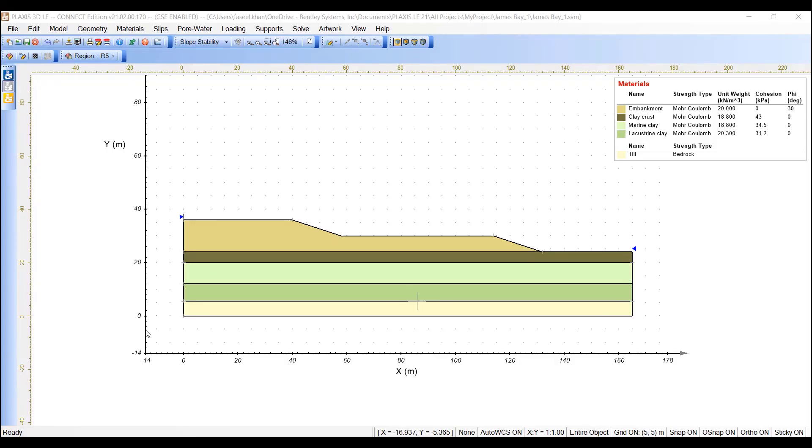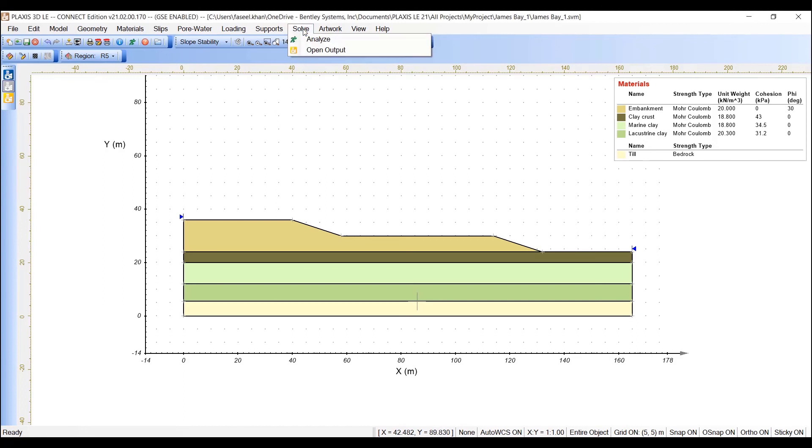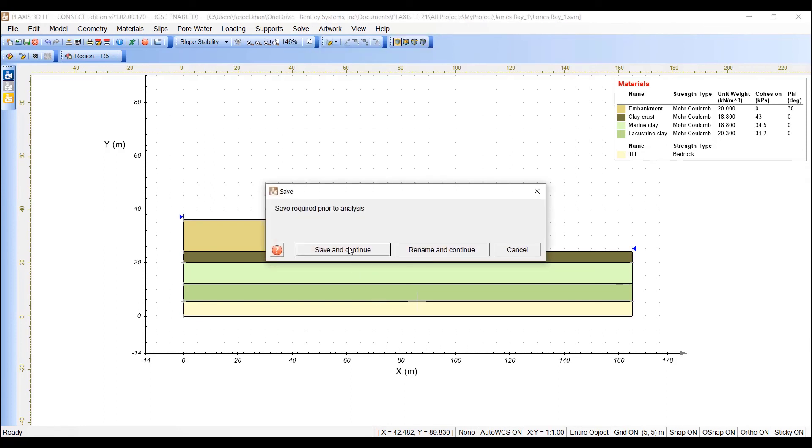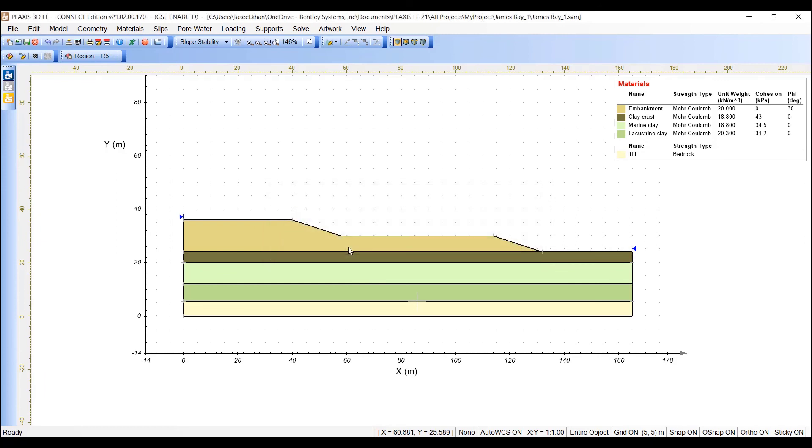The next step is to analyze the model. To do that, go to the solve in the top menu. Click on analyze and save and continue. The calculation will start automatically.